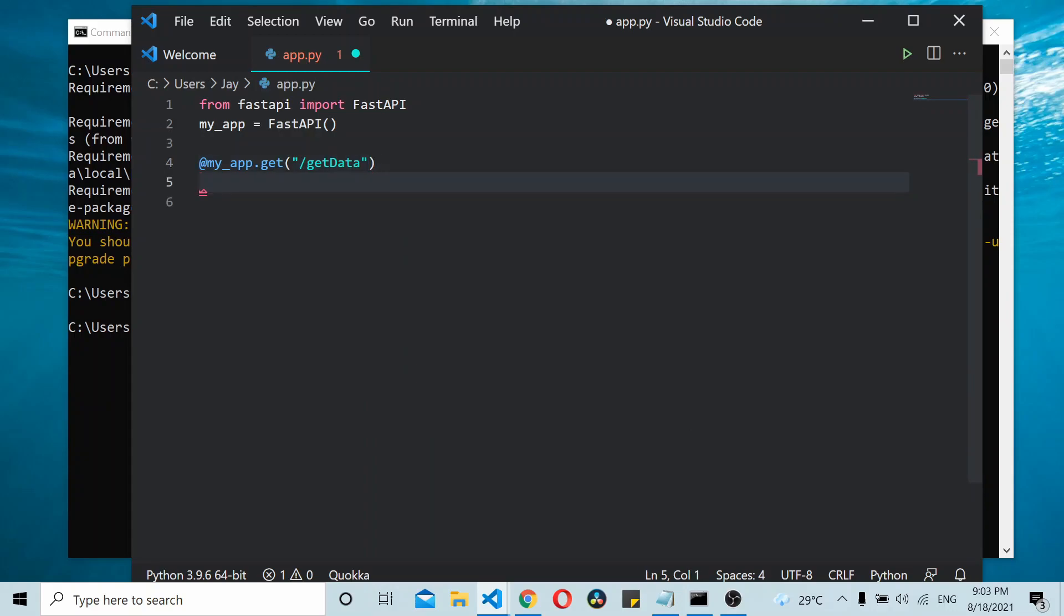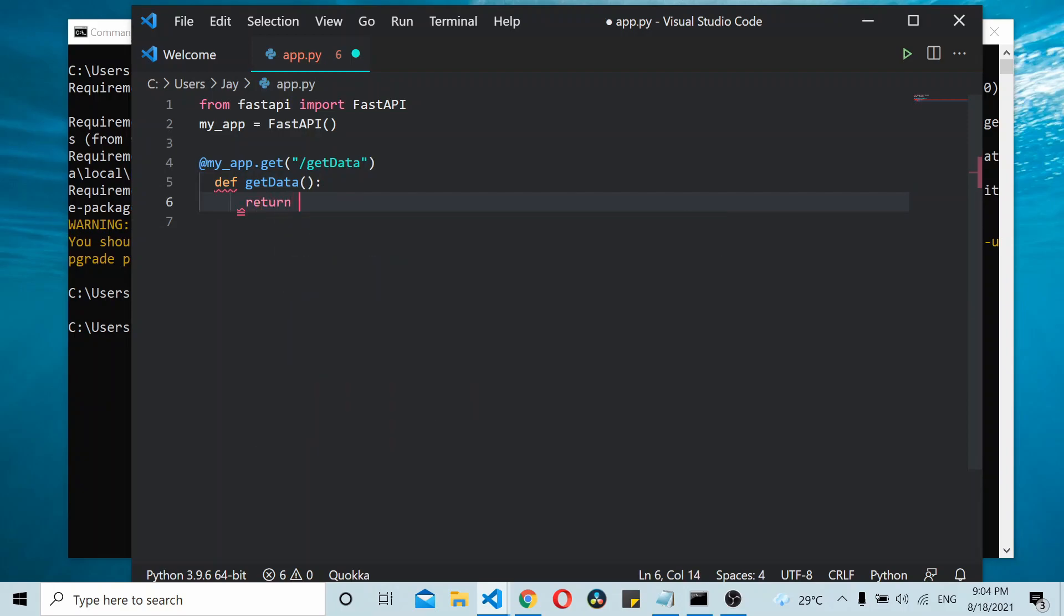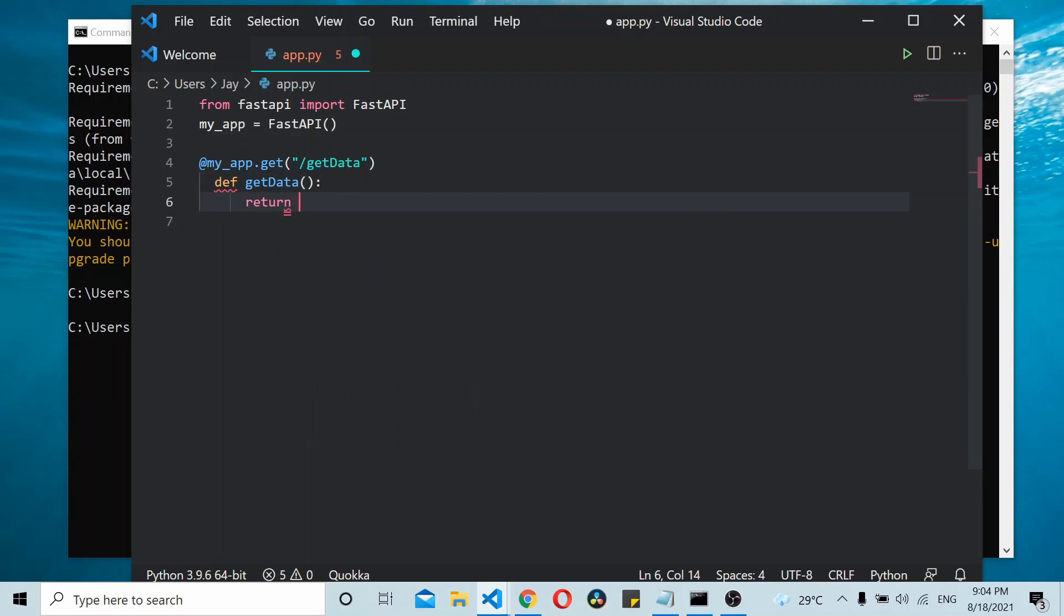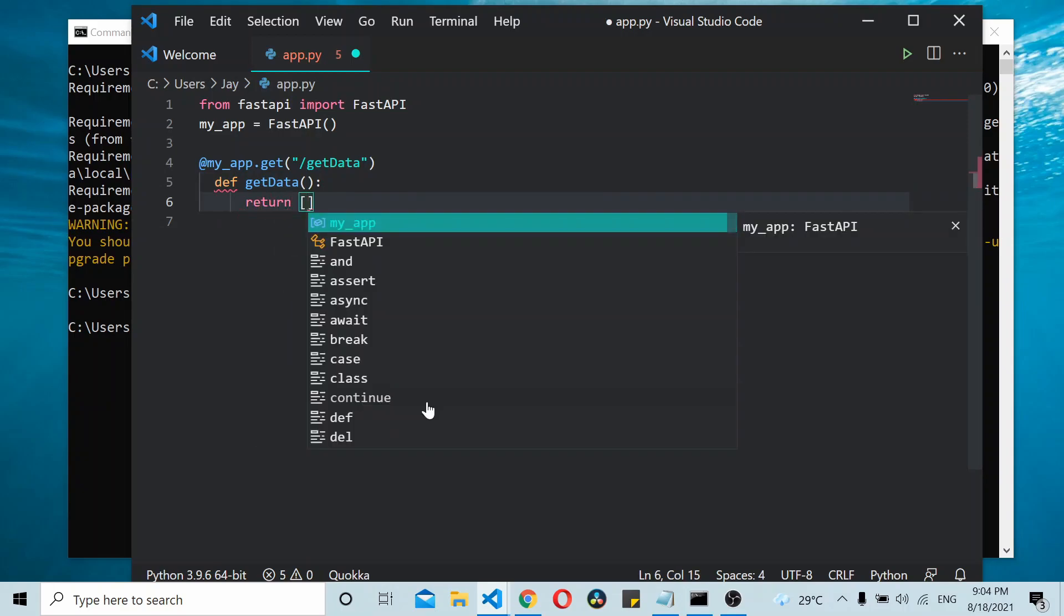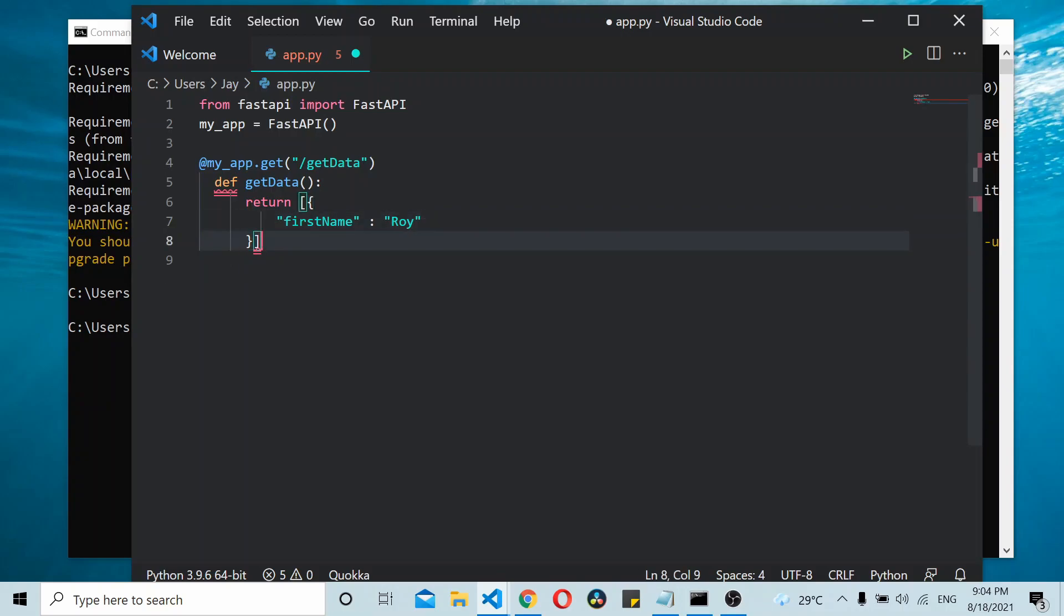This will return an array of data. Here it will be first name 'Roy' - that's one data entry. Let's add one more data entry. I'll just copy this and add another one, then save it.